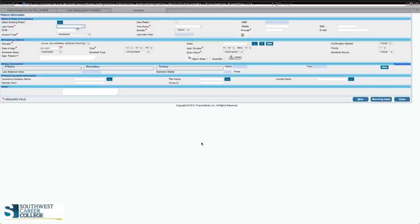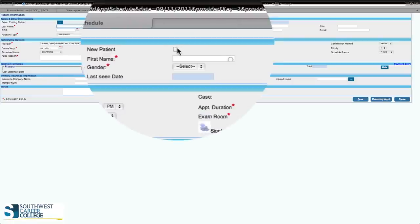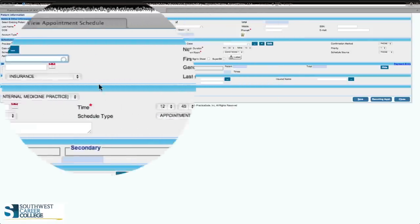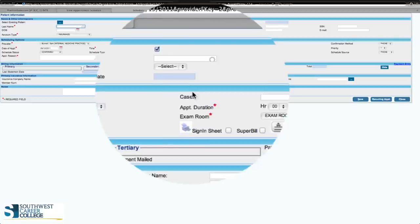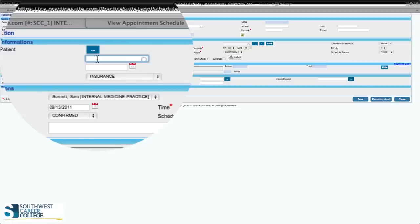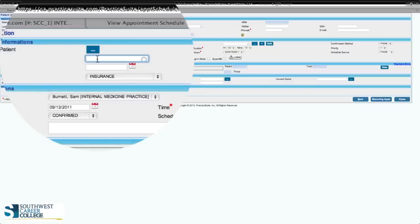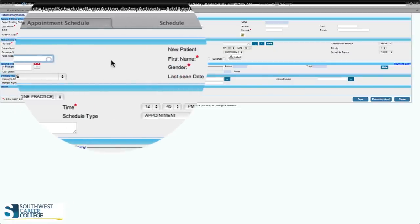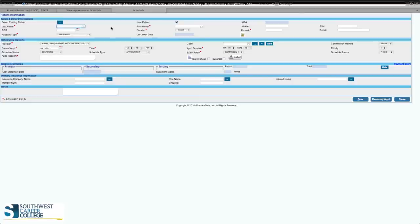Now the important thing: because it is a new patient we're going to be working with, you want to click the new patient box. Make sure that box is clicked. If you do not click this box at the beginning, you're going to have to re-input everything once you finish. The first thing you want to do is enter the patient's last name, following the clipboard or folder of information your teacher gives you.